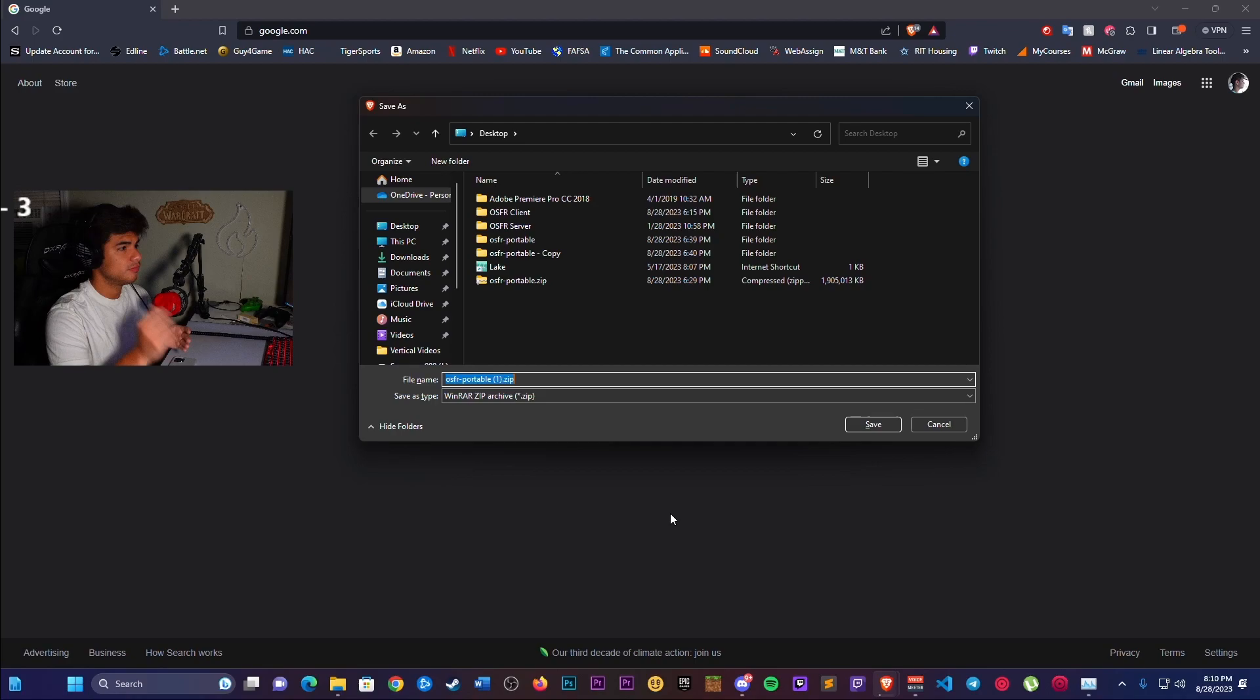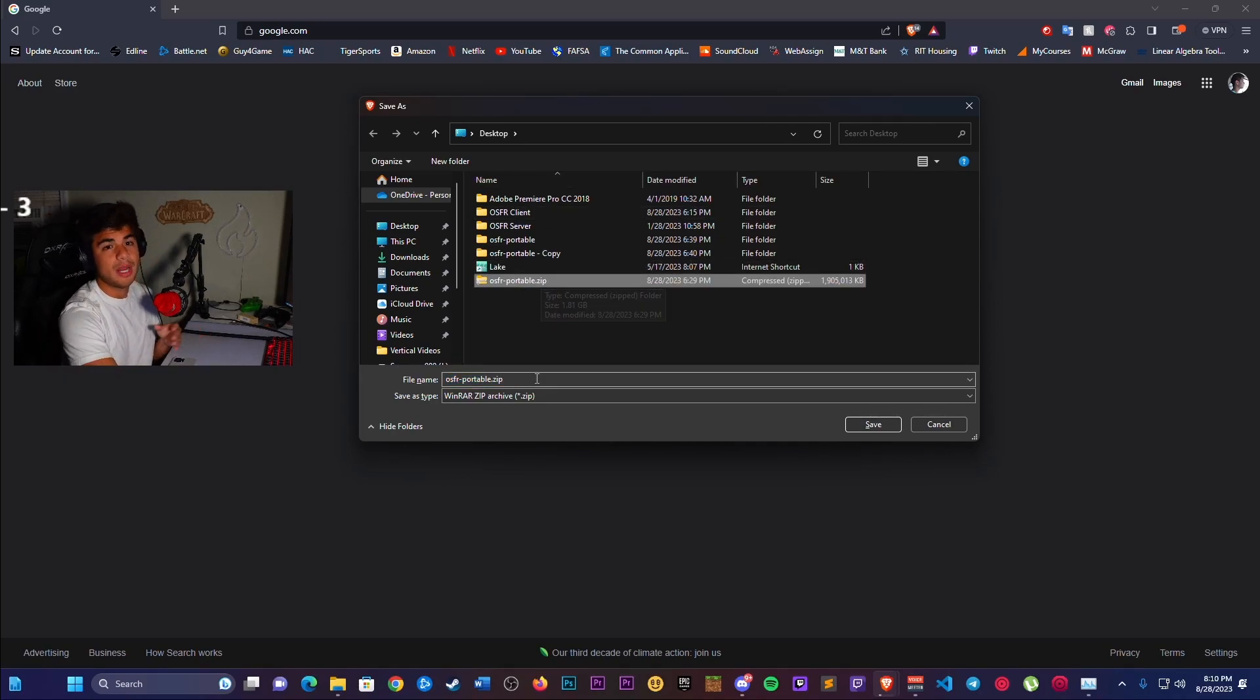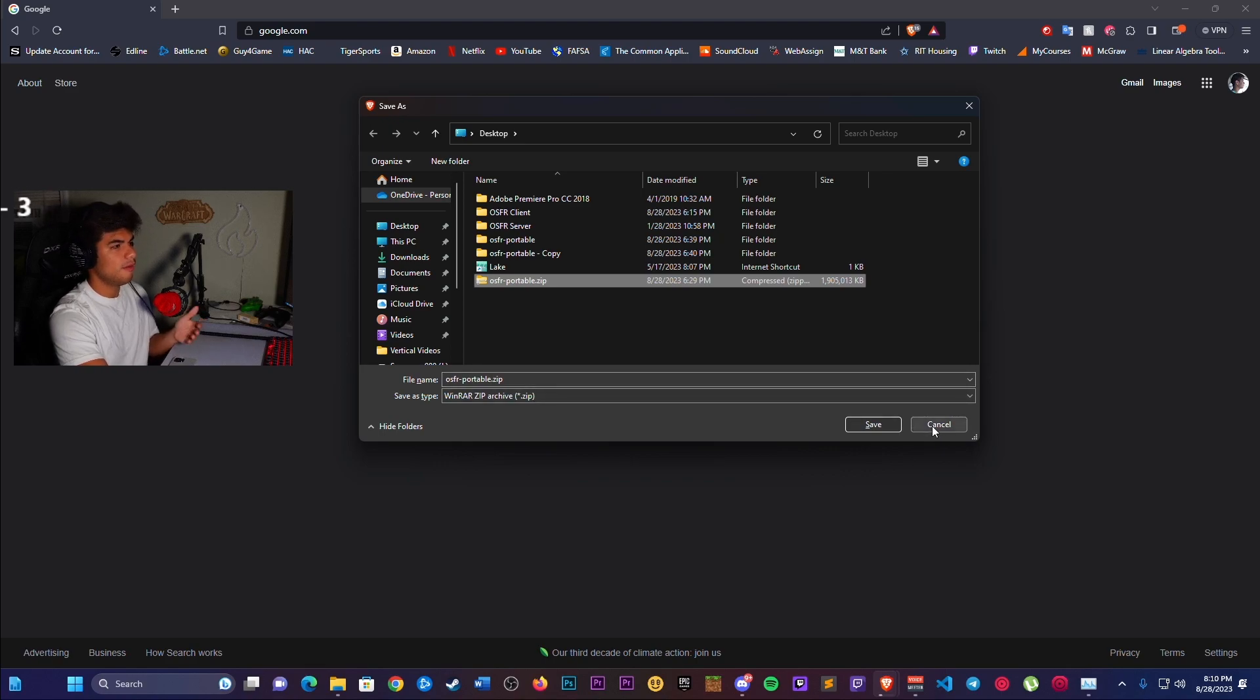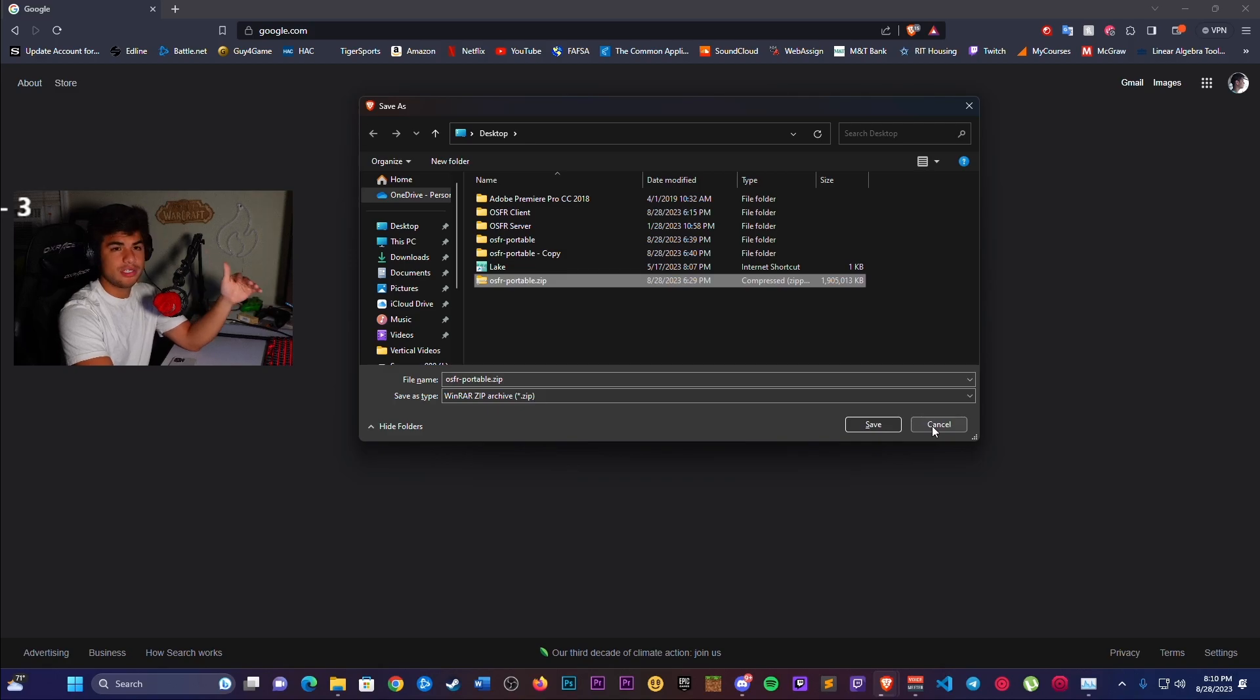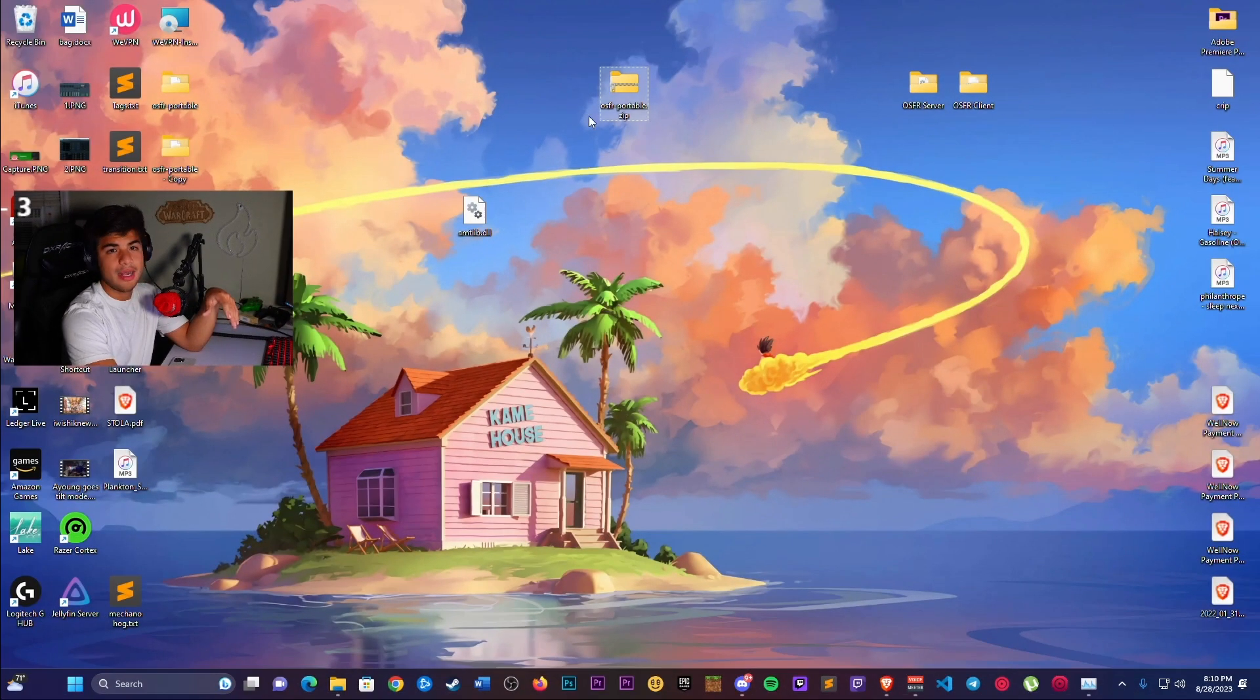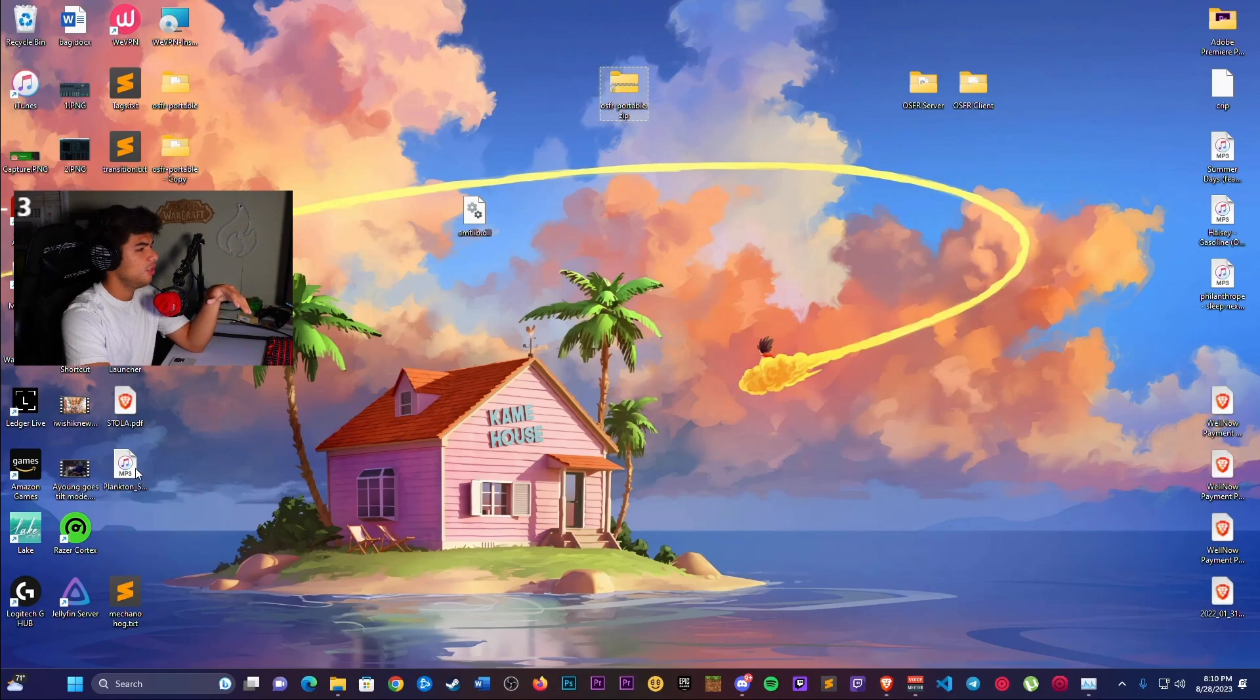As you can see right here, I'm not going to download it again because it would just defeat the purpose. But I want you to download this and extract it onto your desktop. Now that our file is on our desktop, we're going to extract this file and we should get something like this.